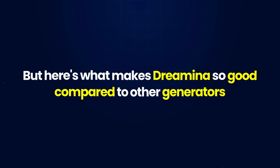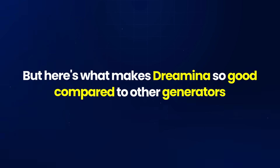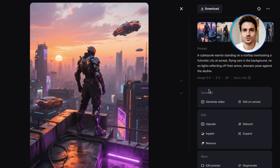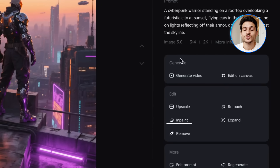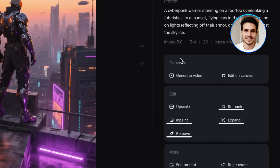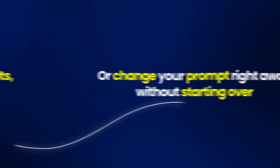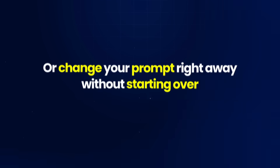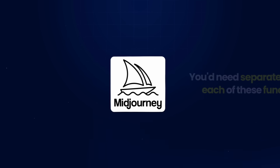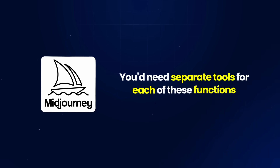Here's what makes Dreamina so good compared to other generators. Take a look at the editing tools on the right: you can use InPaint to add elements, Expand to change the aspect ratio, Retouch to change parts of your image, or remove backgrounds with one click. If you don't like your results, you can regenerate or change your prompt right away without starting over. In Midjourney, you'd need separate tools for each of these functions — it's like having Photoshop built right into your image generator.